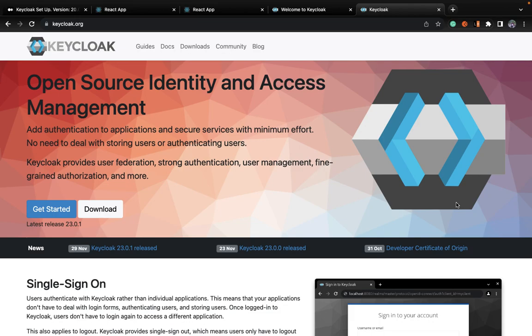Welcome back to my channel KT from KT. Today we are diving into the world of single sign-on and we will be implementing it with the help of Keycloak. SSO is a very powerful authentication mechanism that allows users to log in once and access multiple applications seamlessly.